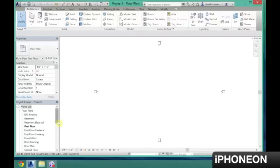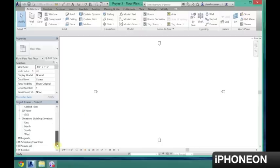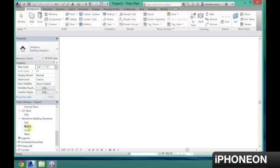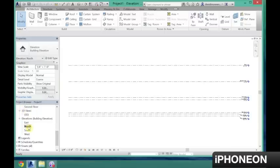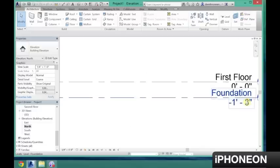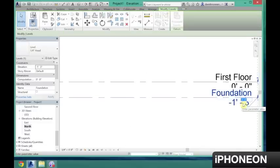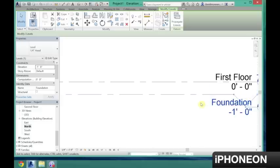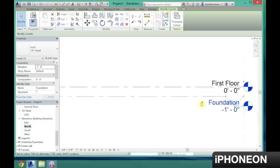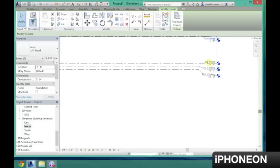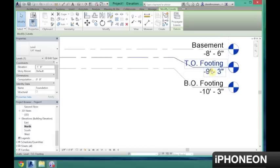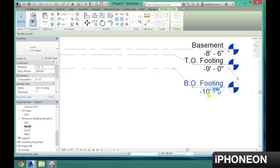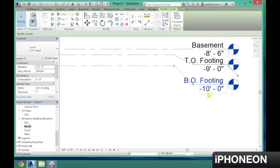Next we're going to want to change our elevations. So scroll down in your Project Browser menu here, and I'm just going to click on the North Elevation. I'm going to zoom in. Change my foundation level to negative 1. And then I'm going to click this Z so it doesn't overlap the first floor. I'm going to change my top of footing to negative 9 and my bottom of footing to negative 10.